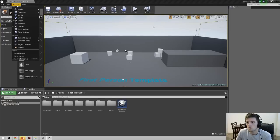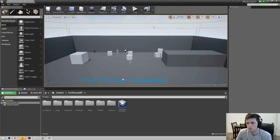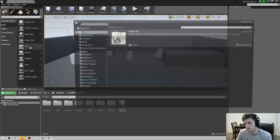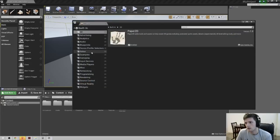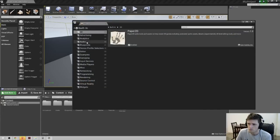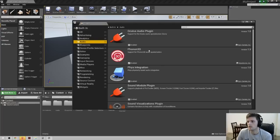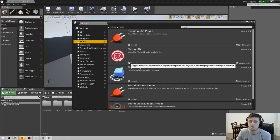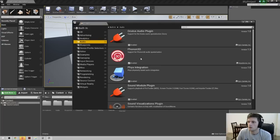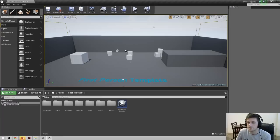Once the project is open, come up to Window and go to Plugins. On your left there are a bunch of categories, one of which is Audio — click on that. You'll see Phonon 3D listed and it should be enabled by default. Since it's enabled, we're good to go and can move on to the next step.